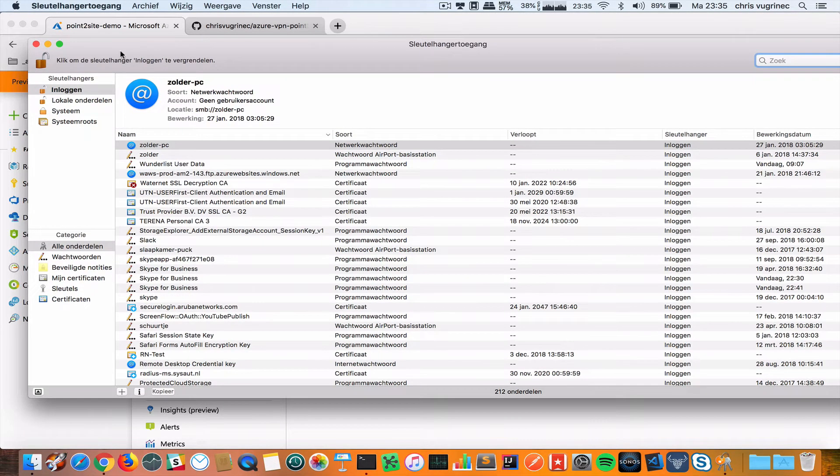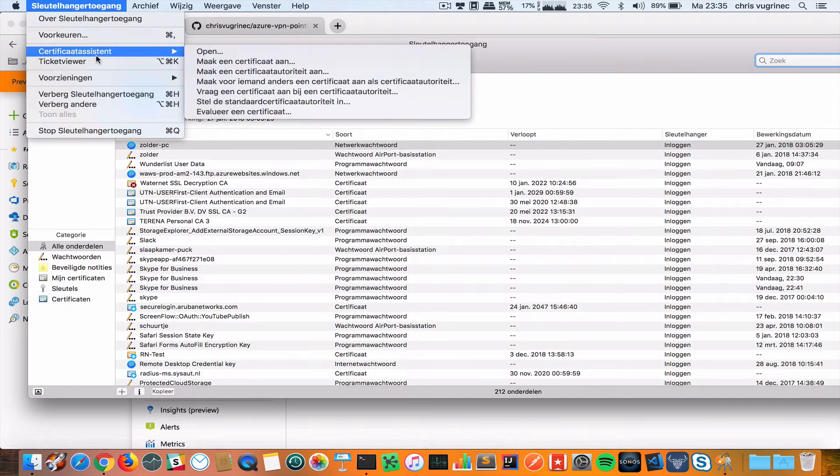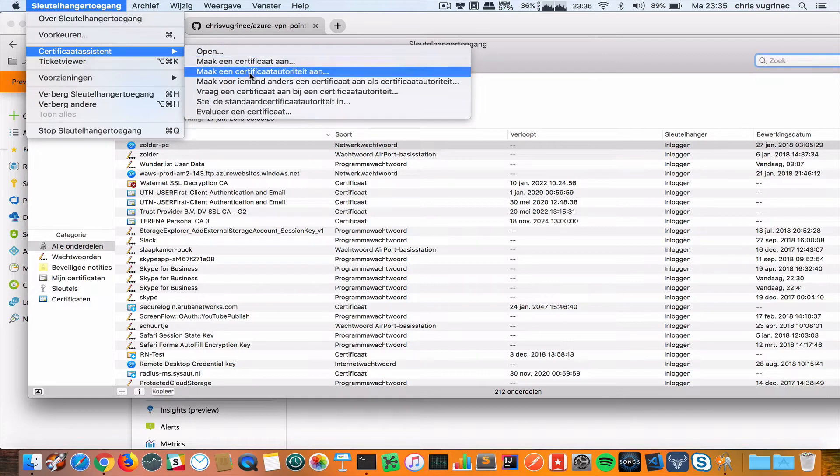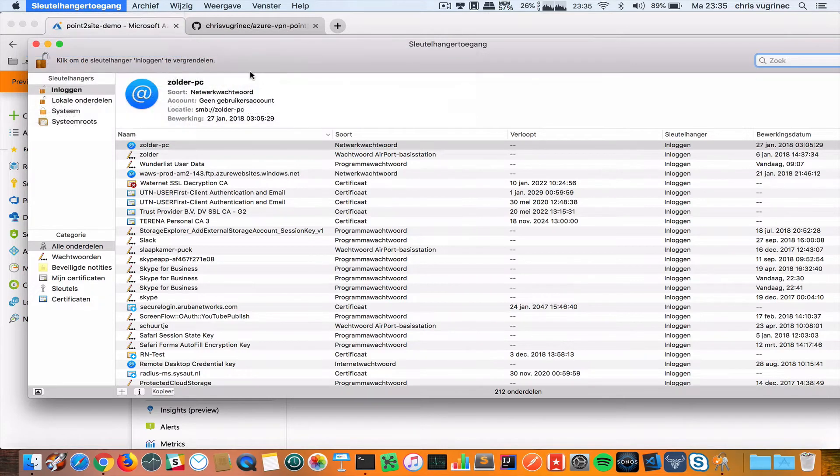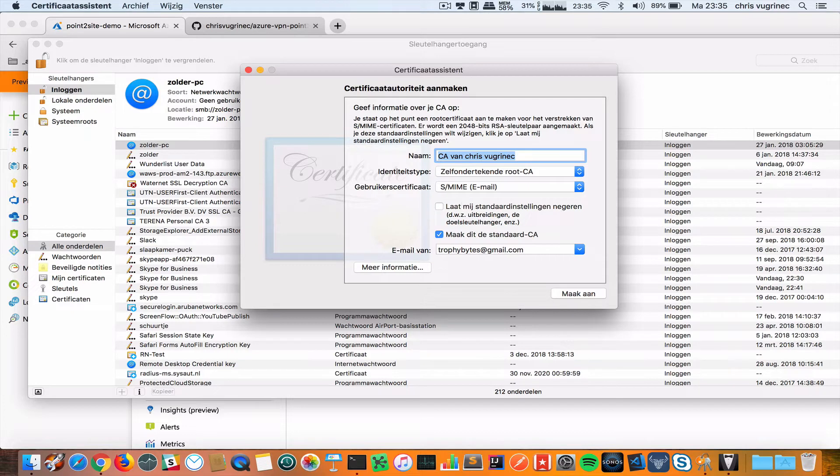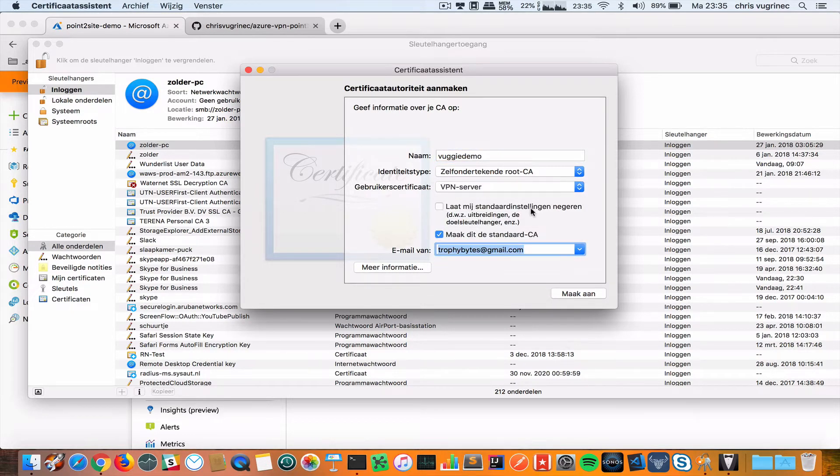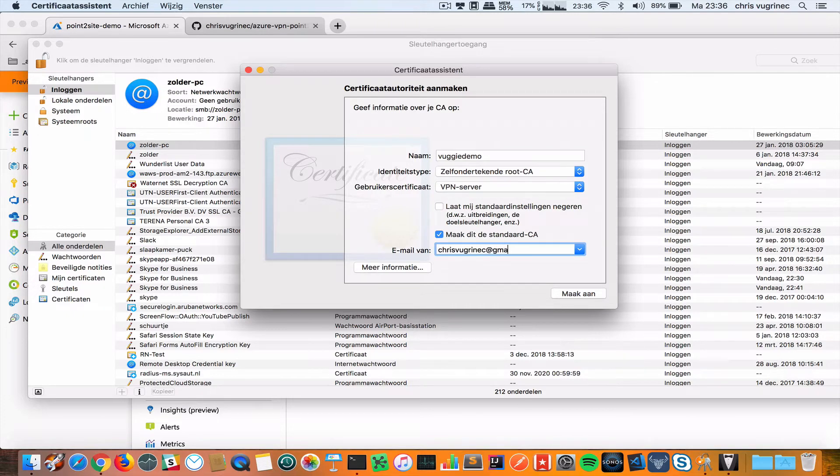In the meantime, I'm going to my Mac and starting Keychain. Within the keychain, I'm going to my certificate assistant and I will create a new certificate authority. Here I will give it a name, VUGIDEMO, and select VPN server.